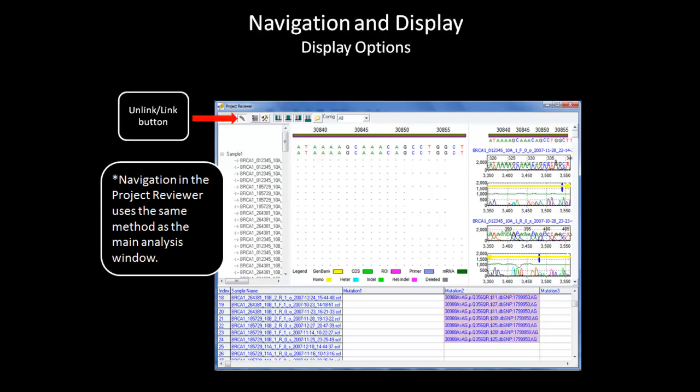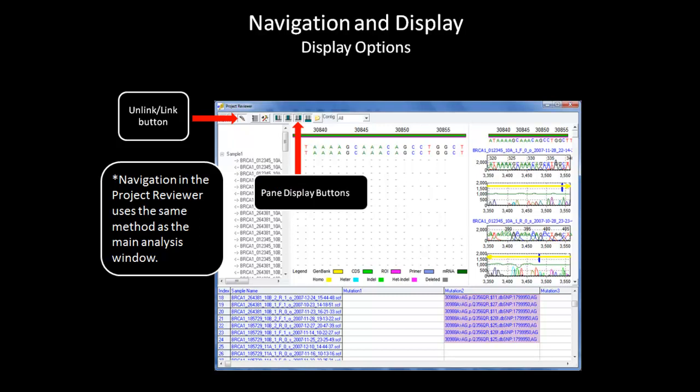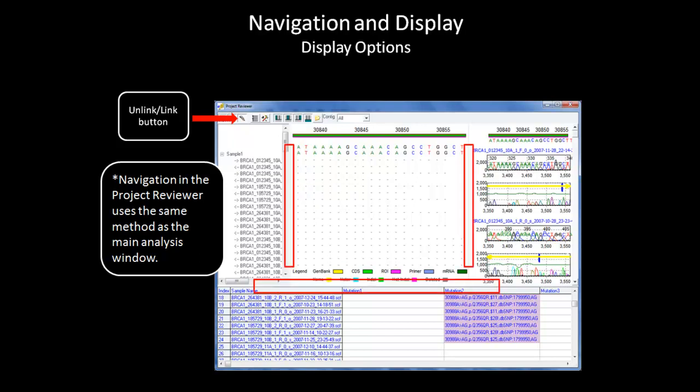First, there is the unlinked button. This button controls whether the entire viewer is linked. For example, if it is clicked off, you can zoom into the electropherogram without affecting the view of the base pane. The pane display button controls which panes are displayed and which are removed from the project reviewer. In addition, you can also resize any of the panes to the size you want by moving the pane dividers.